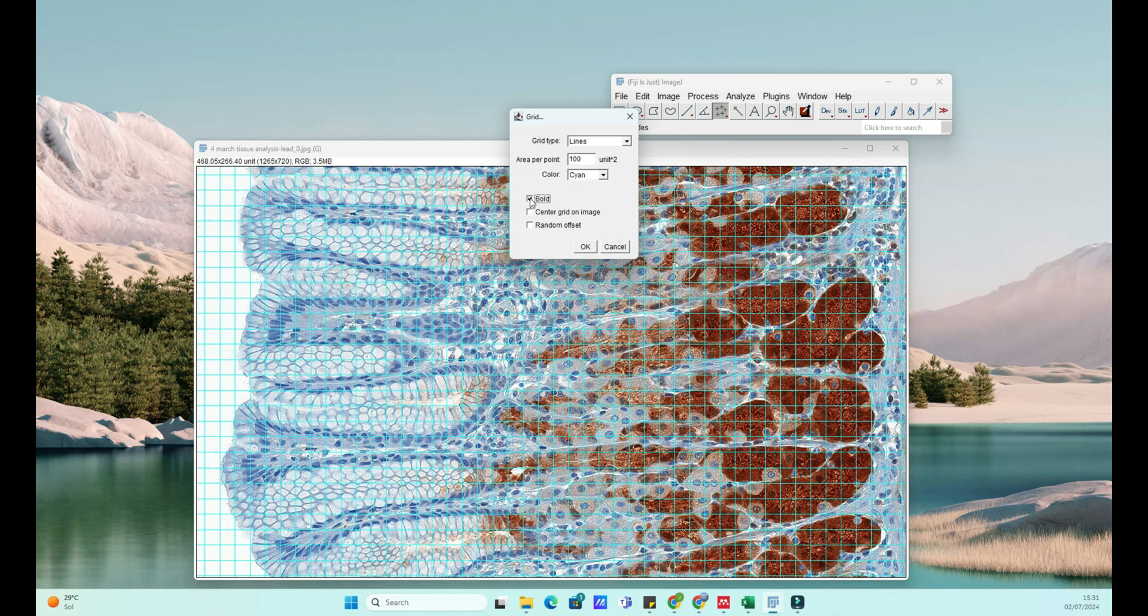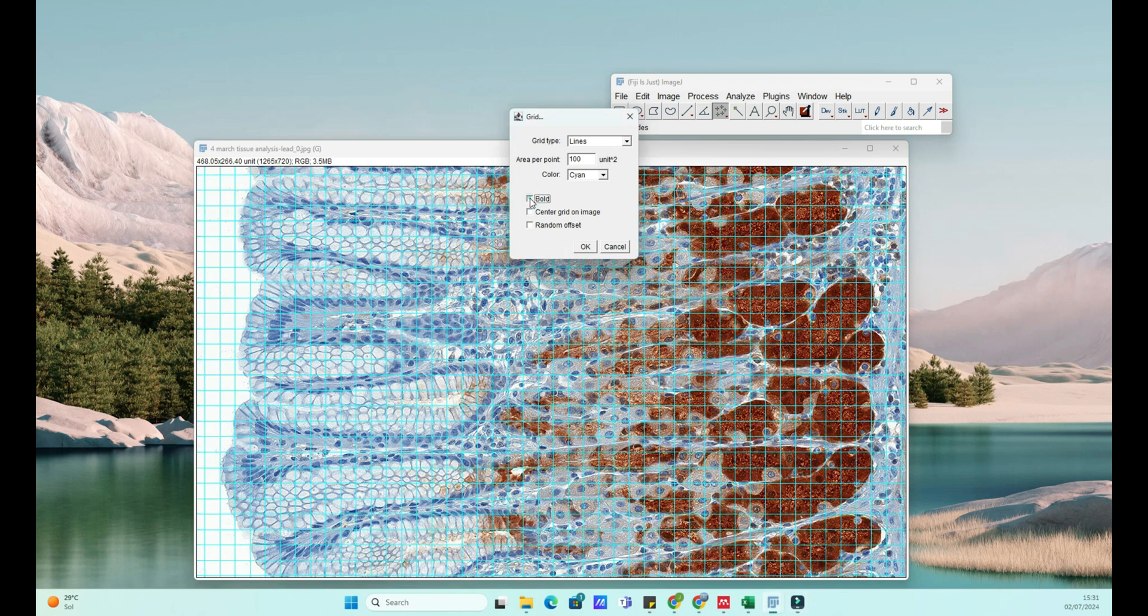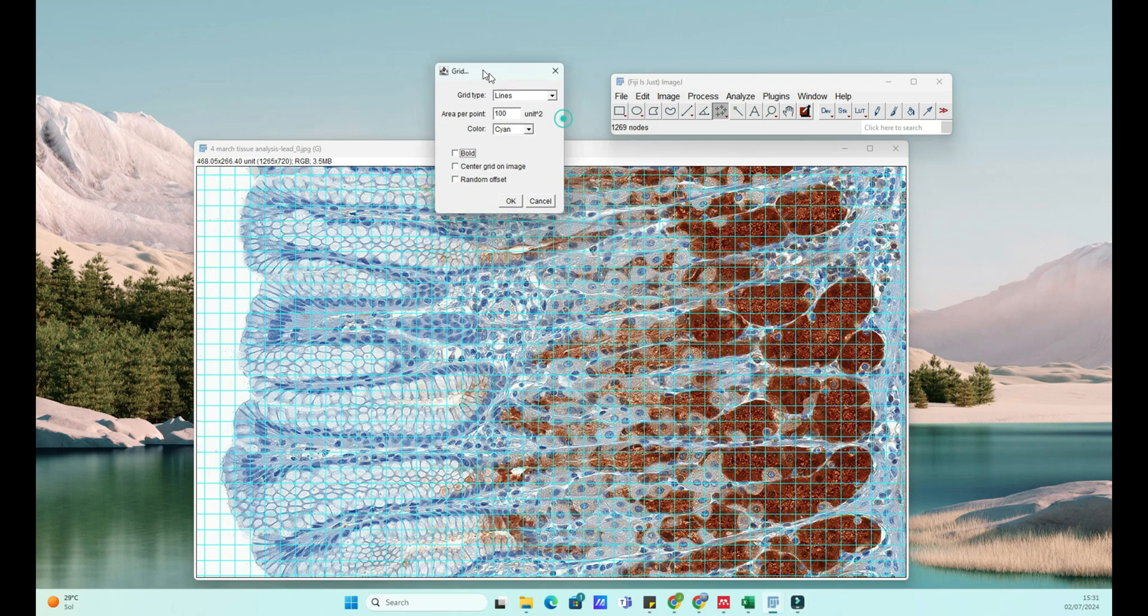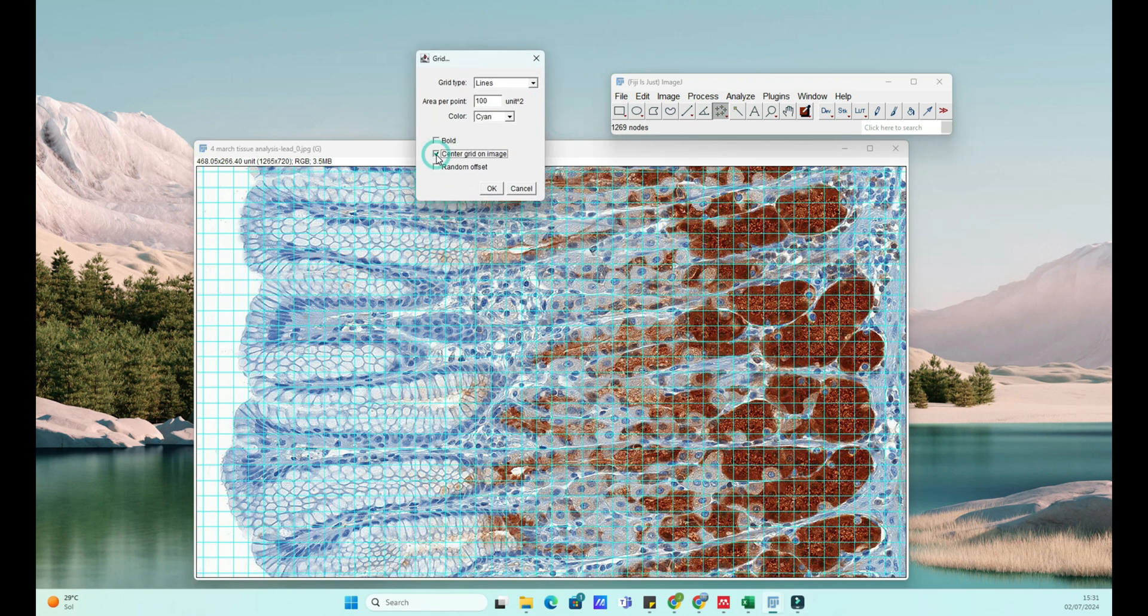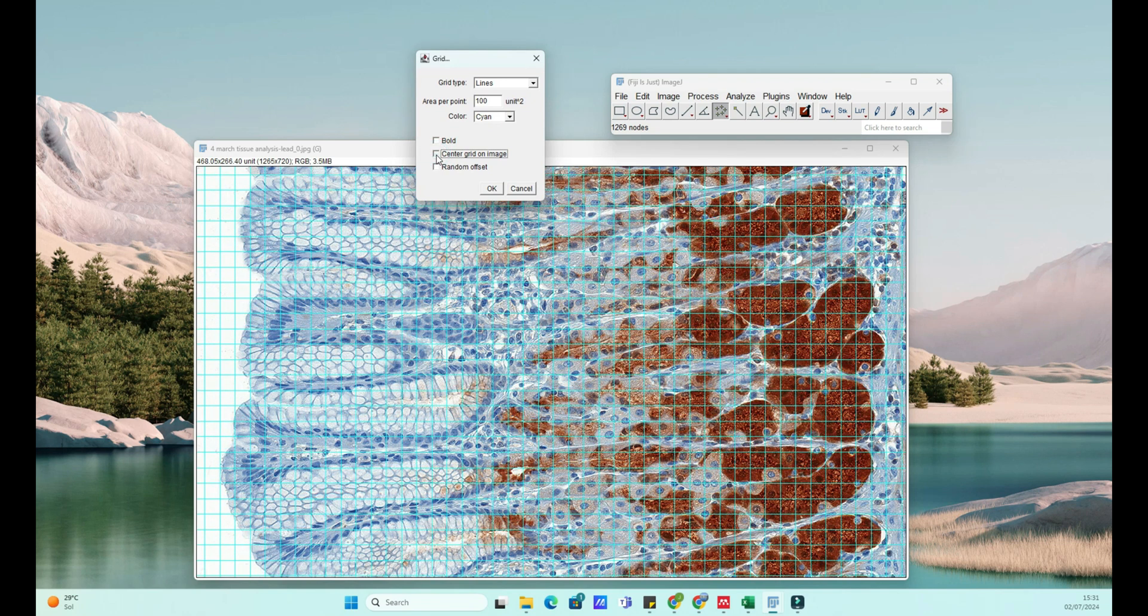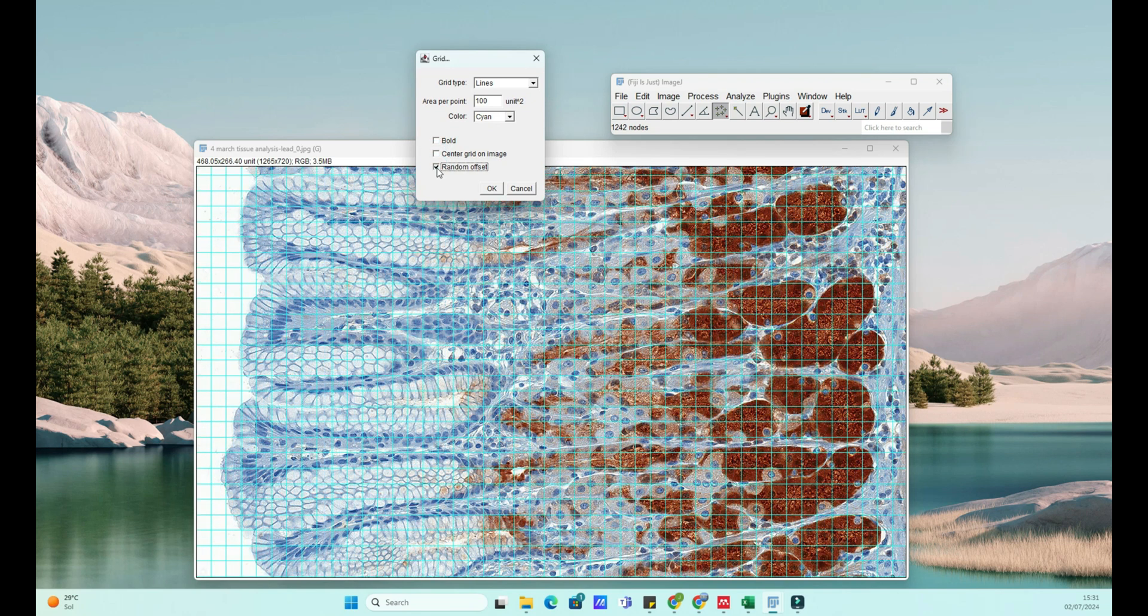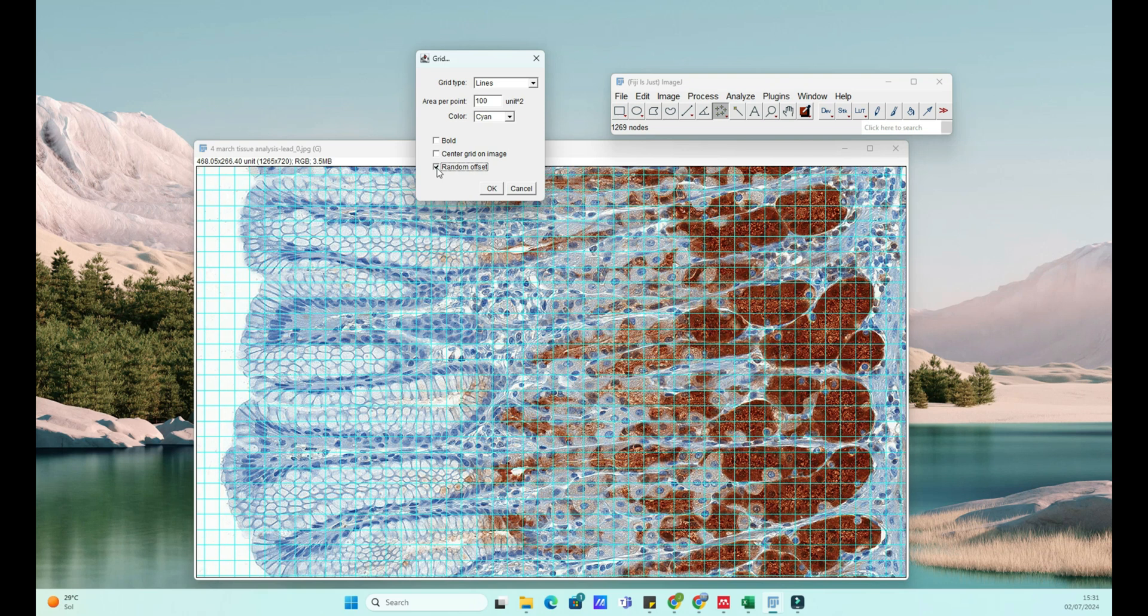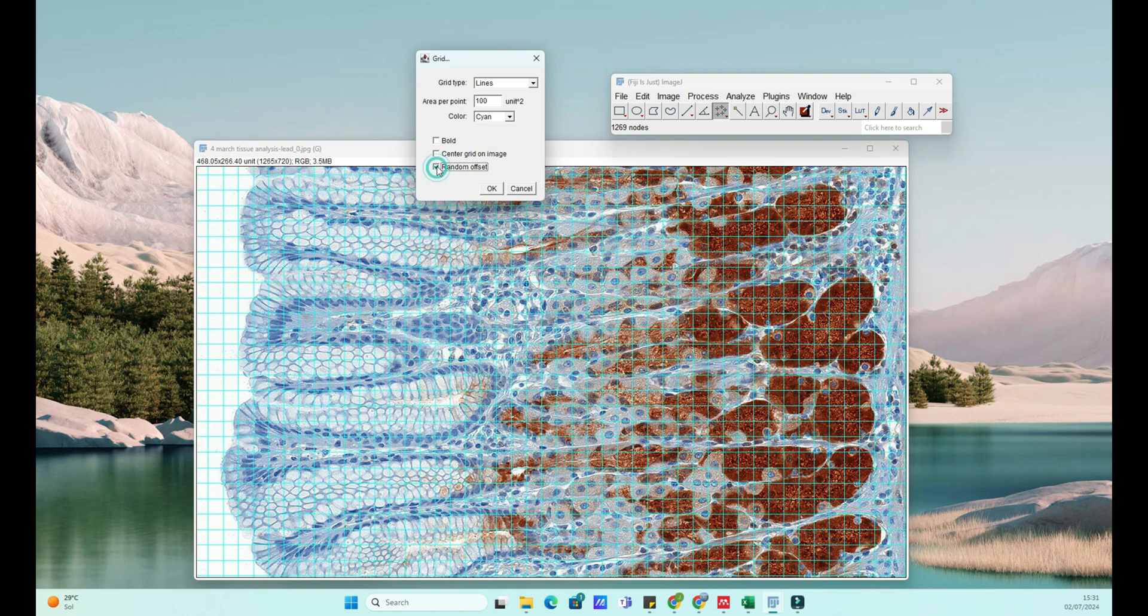Try to customize the grid to best fit your analysis, as well as obtaining better contrast with your image. Once you're happy with the settings, click OK. ImageJ will overlay the grid on your image based on the parameters you've set.